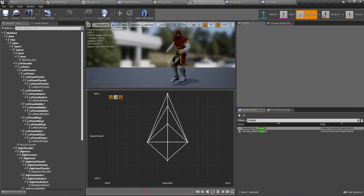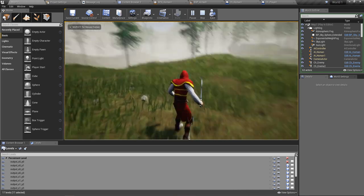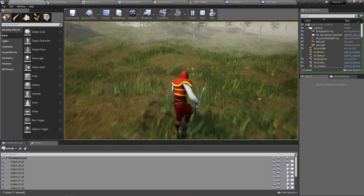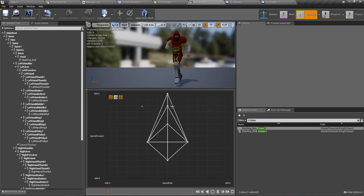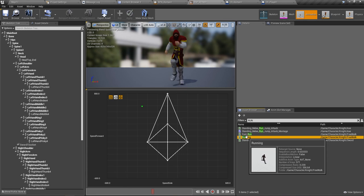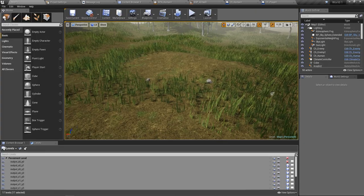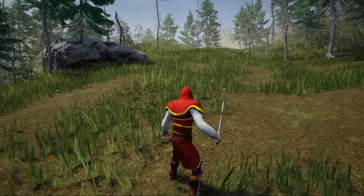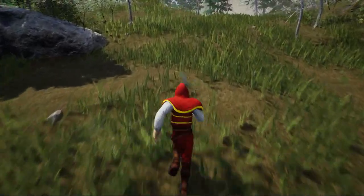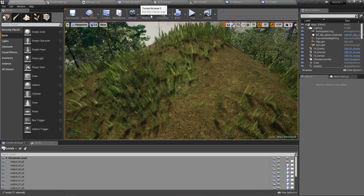The next problem is the animation when running with the sword — it looks a bit cartoonish and doesn't look impressive at all. So instead of that animation I'll delete it and use a running animation we already used in our other blend space. He runs and walks much better with this one.